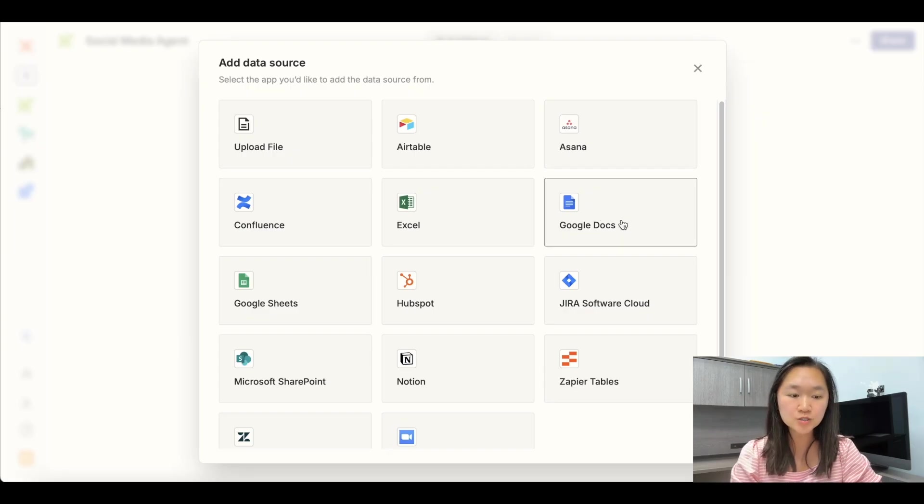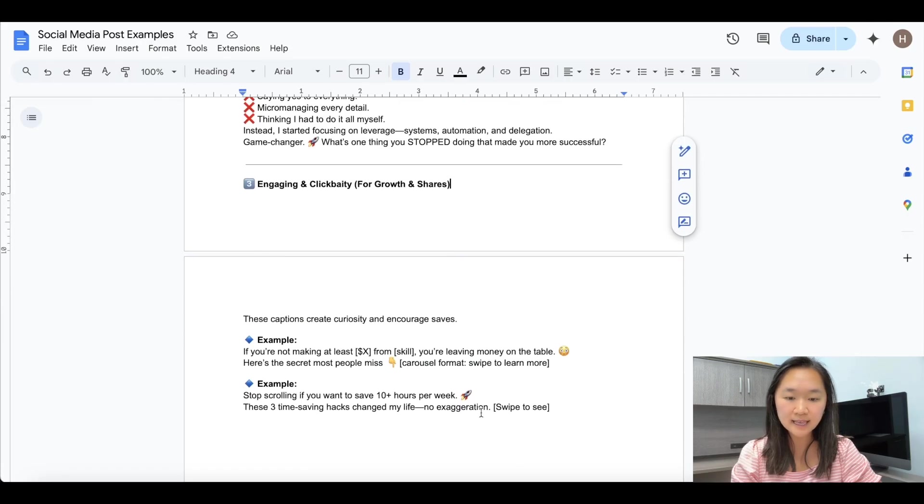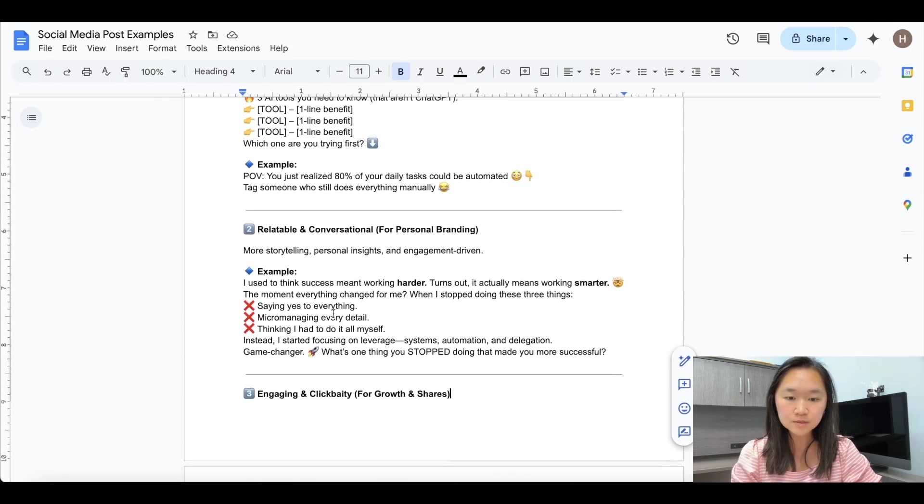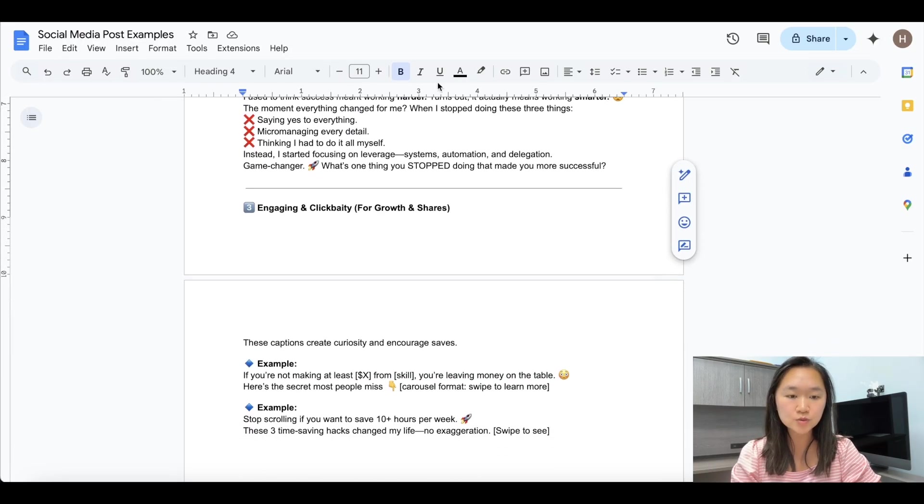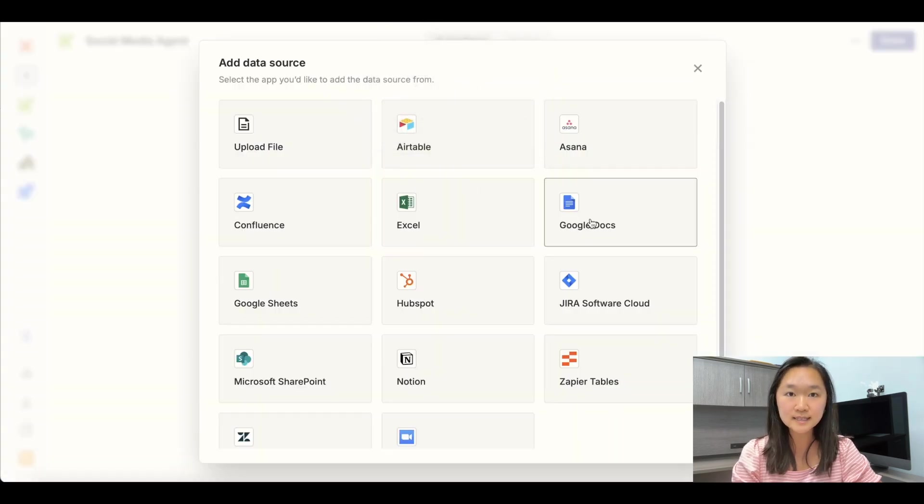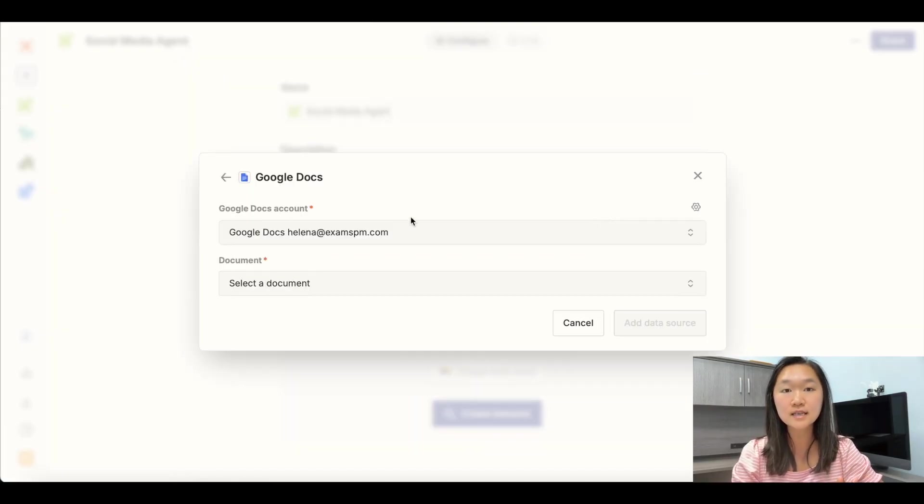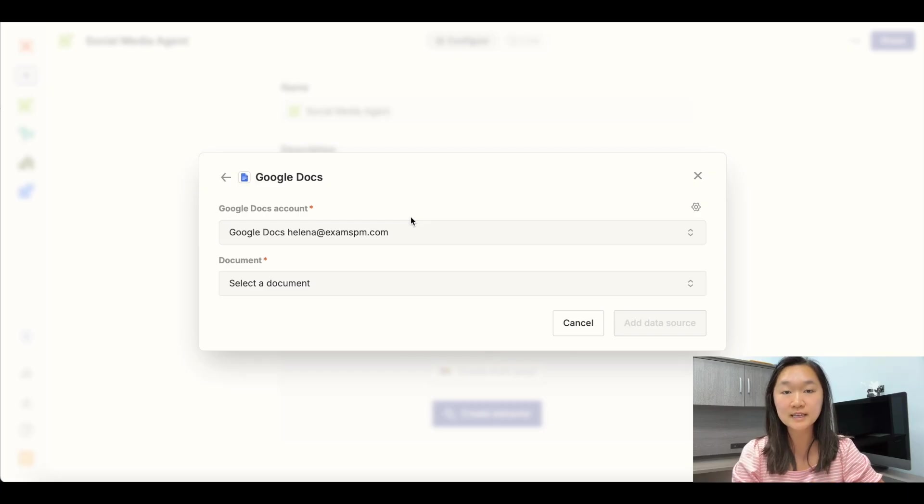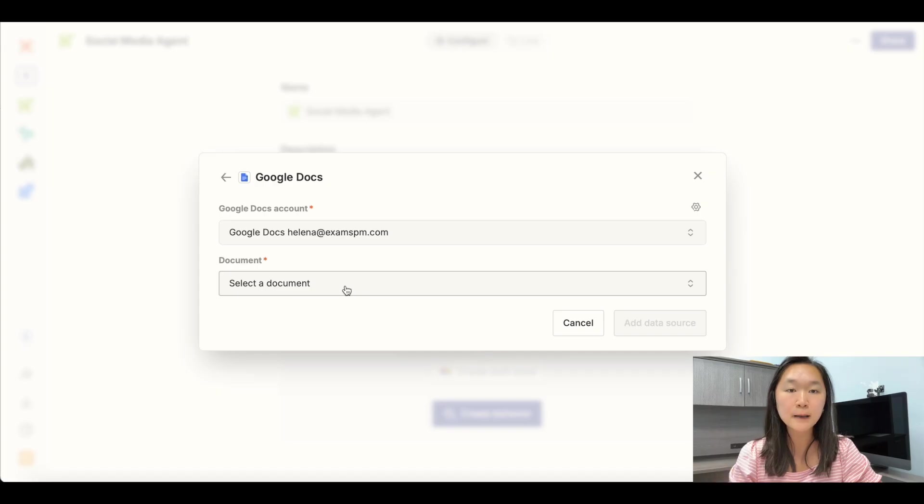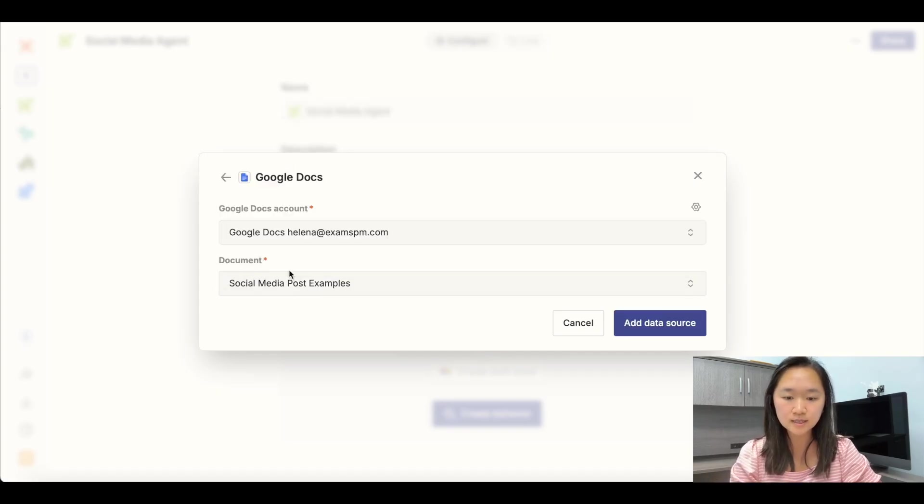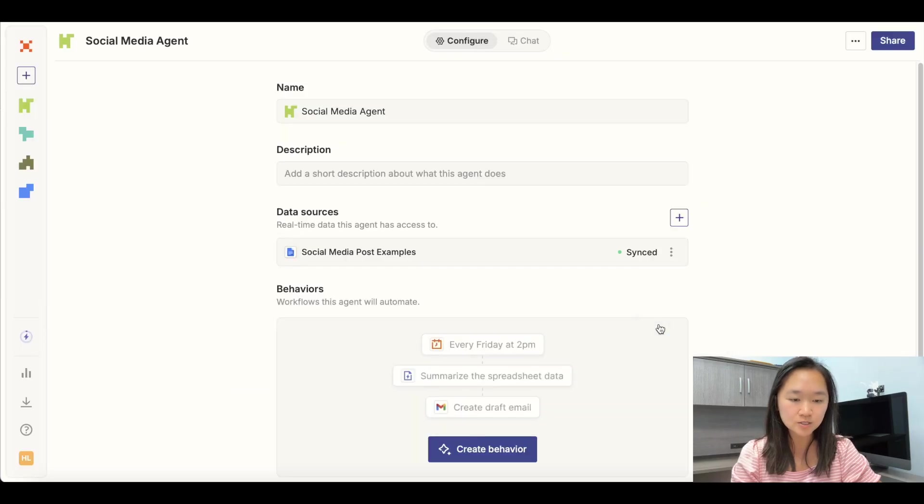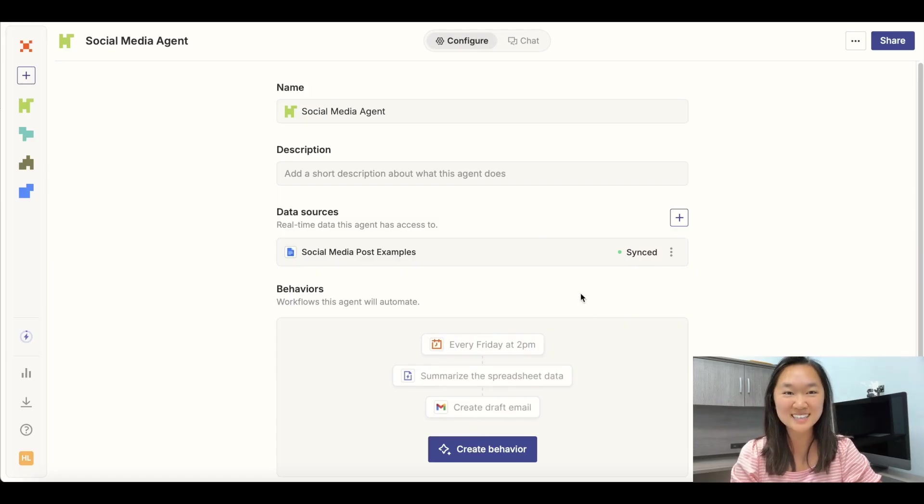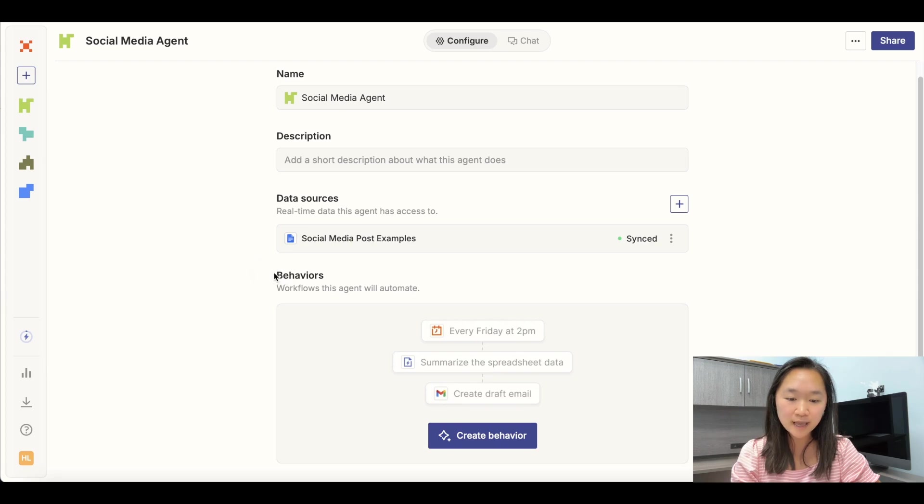But for our example here, we're going to link it to a Google Doc. This is what my Google Doc looks like. It has several examples of a high converting post. So I'm going to teach this agent about how to write these high converting posts. To link my data source to my Google Doc, I'm just going to click on Google Doc. If this is your first time connecting your Zapier account to a Google Doc, then you need to authenticate by putting in your username and password and allowing Zapier to access your Google account. Then after you have done that, you just select the document that you want this agent to learn and then click on add data source. And you can see here, you have a green dot here, which means it is all synced and the agent has learned that.